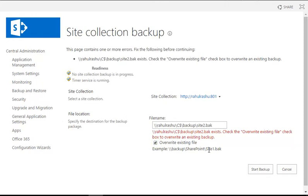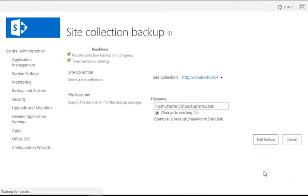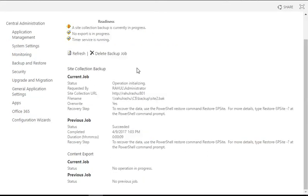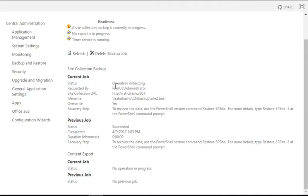I need to check this overwrite existing file, but if you are doing it for the first time you don't need to select any option like that. Now I click start backup and you see it's already in progress. You can refresh it to check the status. Now it is initializing.